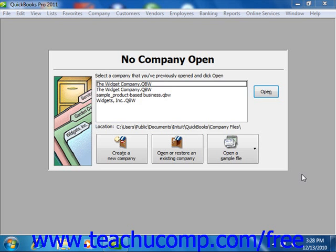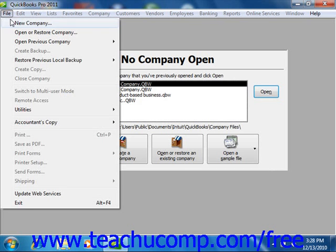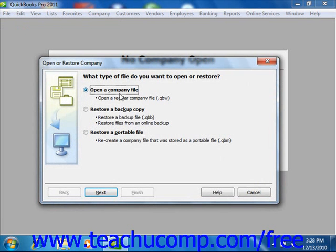To restore a corrupted company file from a backup copy, select File from the menu bar and then choose the Open or Restore Company command. You will want to restore your data from a backup copy, so select the Restore a backup copy option button, then click the Next button to continue.